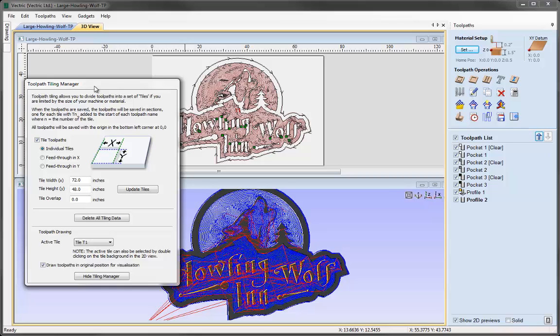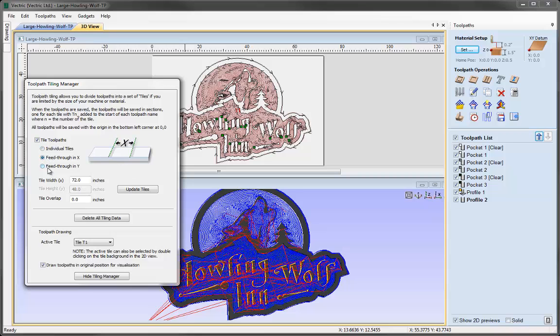The toolpath tiling manager gives us three different methods of organizing our tiles for machining. We can have Individual Tiles if we have issues with size in both the X and Y axis, or we have Feed Through in X and Feed Through in Y.